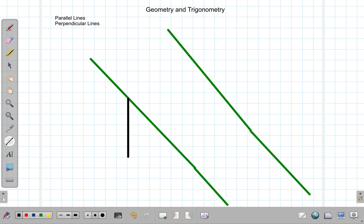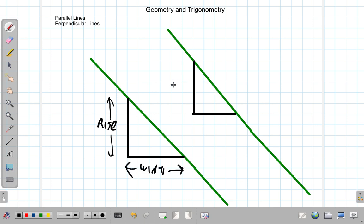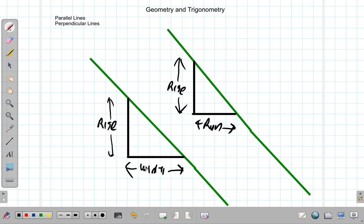We've done gradient before in an earlier video. Let's look at it again. If you form a right-angle triangle between two points on one line, and you form a right-angle triangle between two points on the other, and you measure the height of the right-angle triangle, which we call the rise, and the width, which we call the run — if you compare the rise divided by the run for this line and the rise divided by the run for this line, and it's the same, then what you have are two parallel lines.